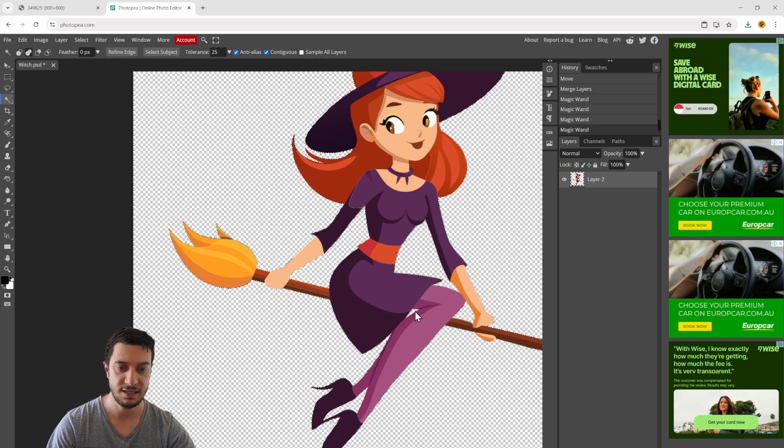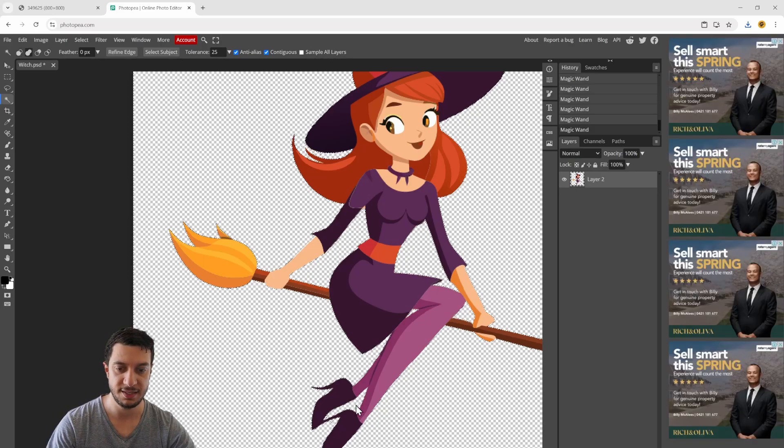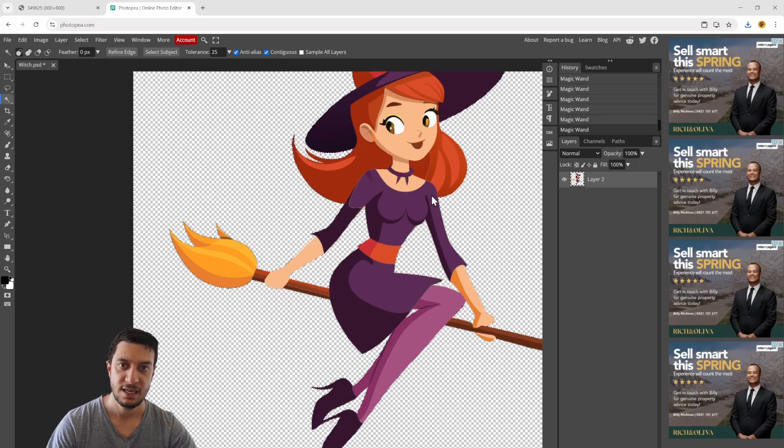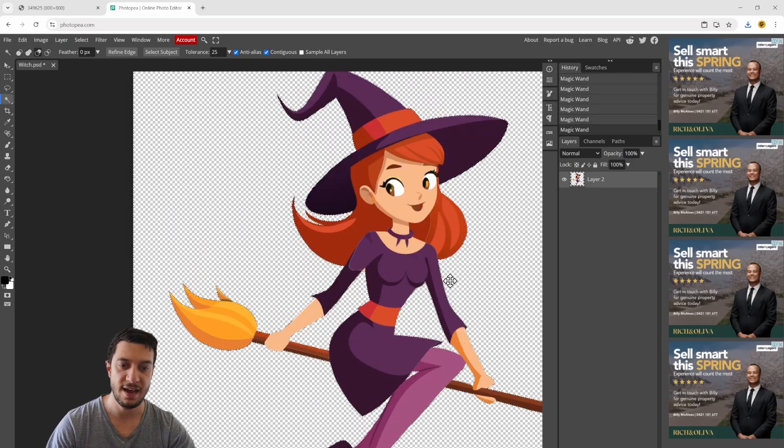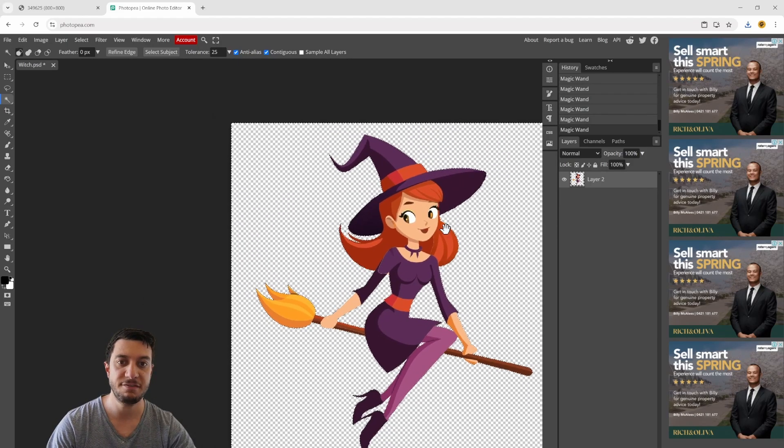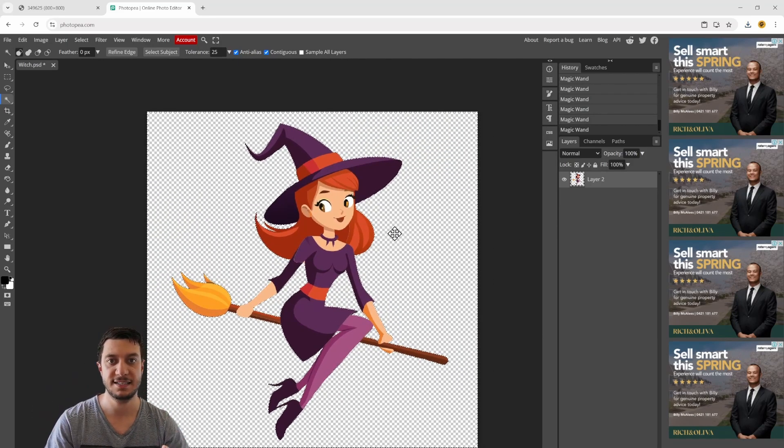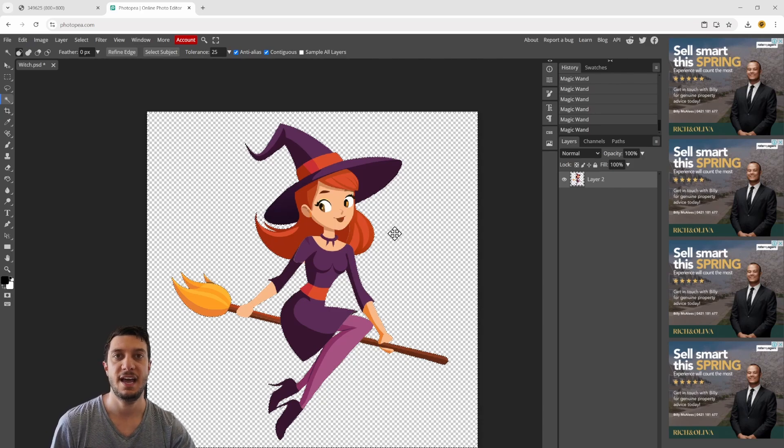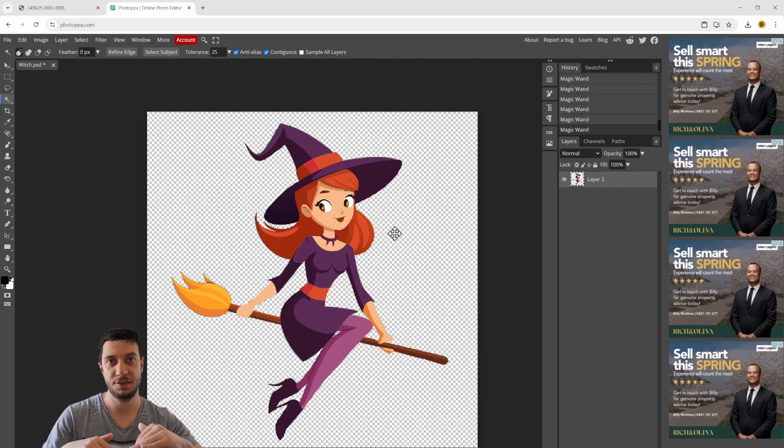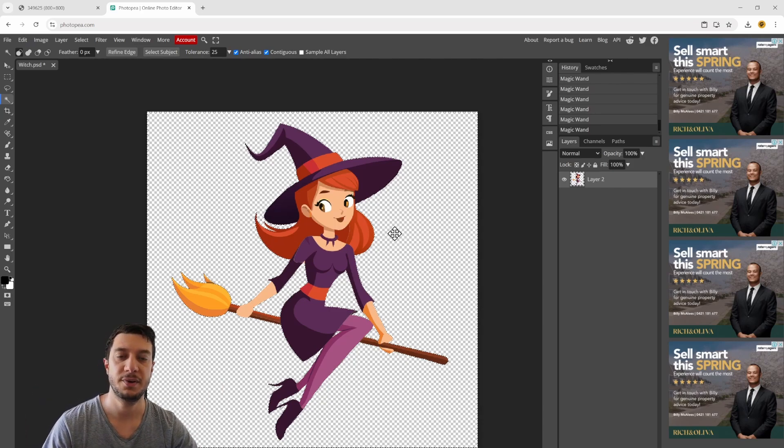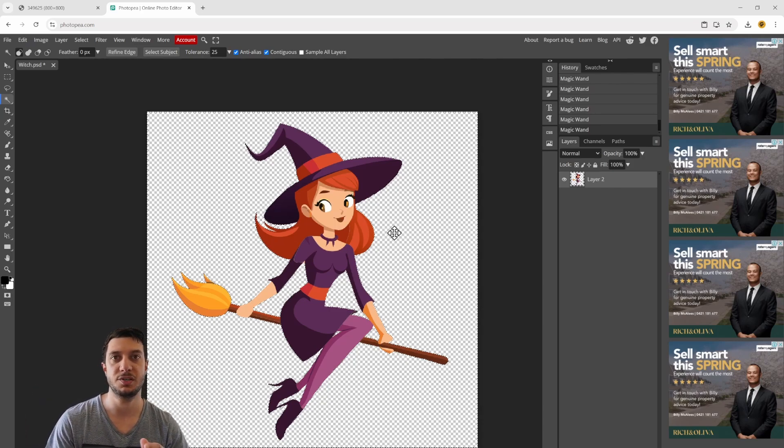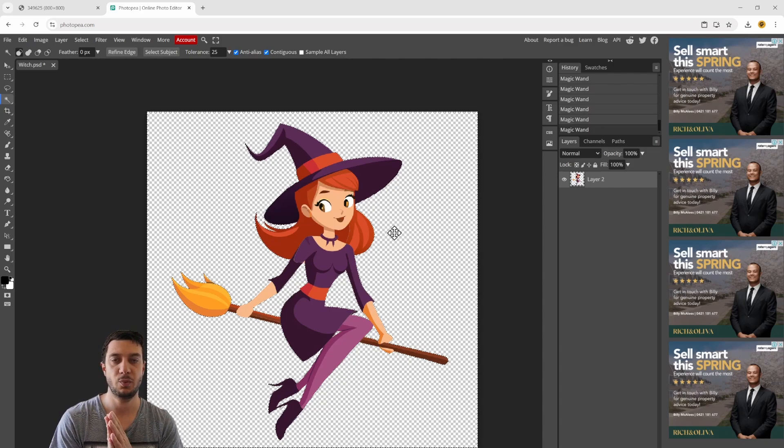You can select here, here, and between the legs. Now we have everything except the character selected. Now we want to invert that.